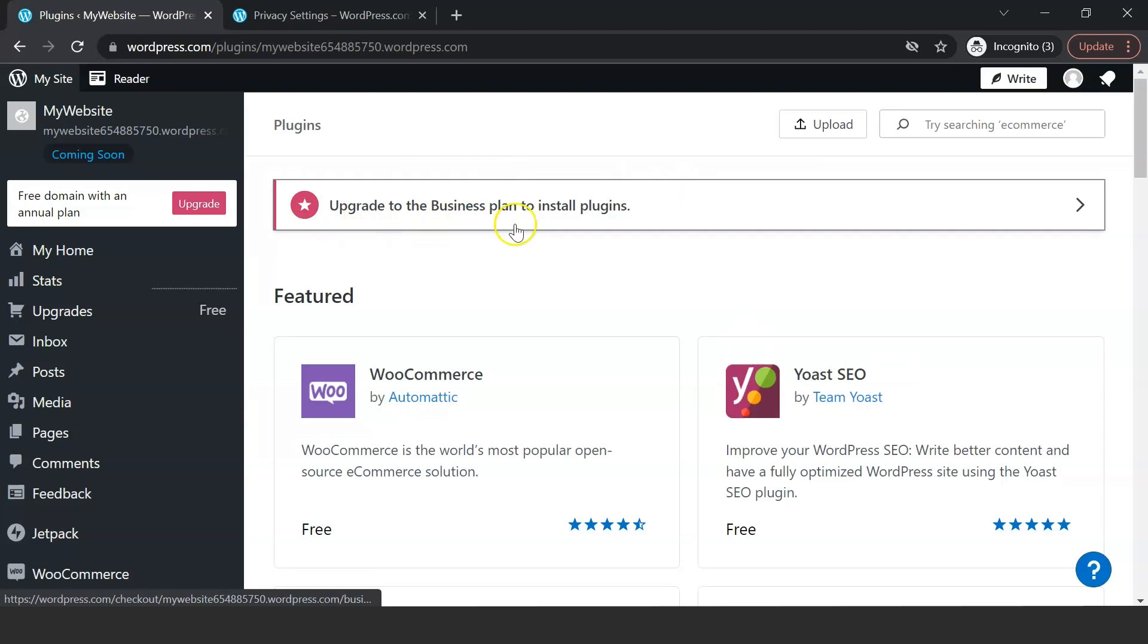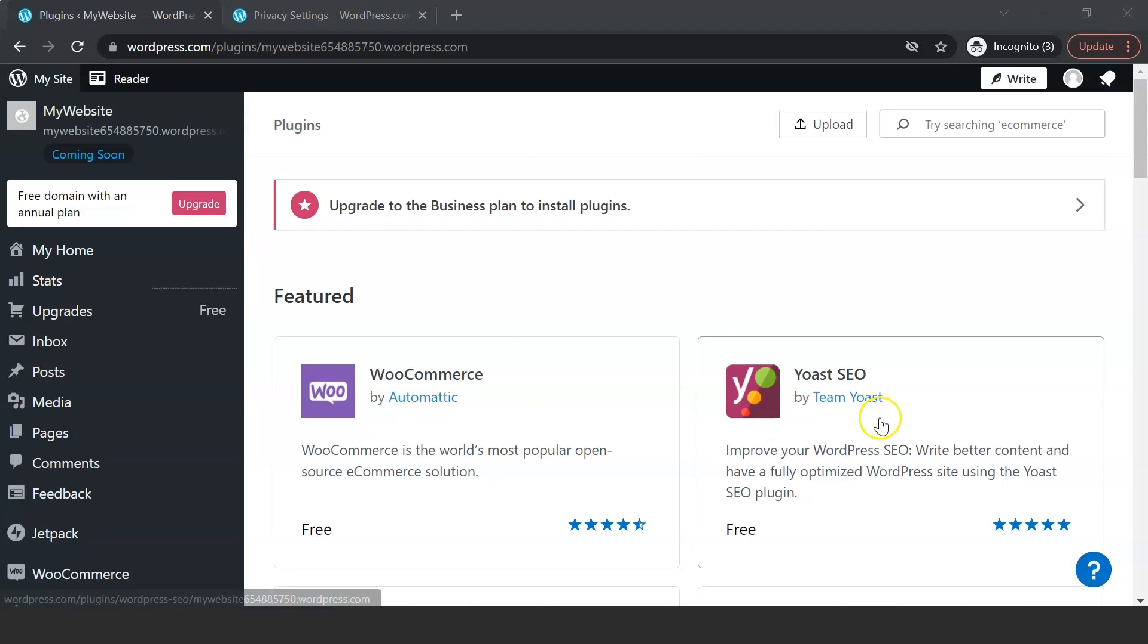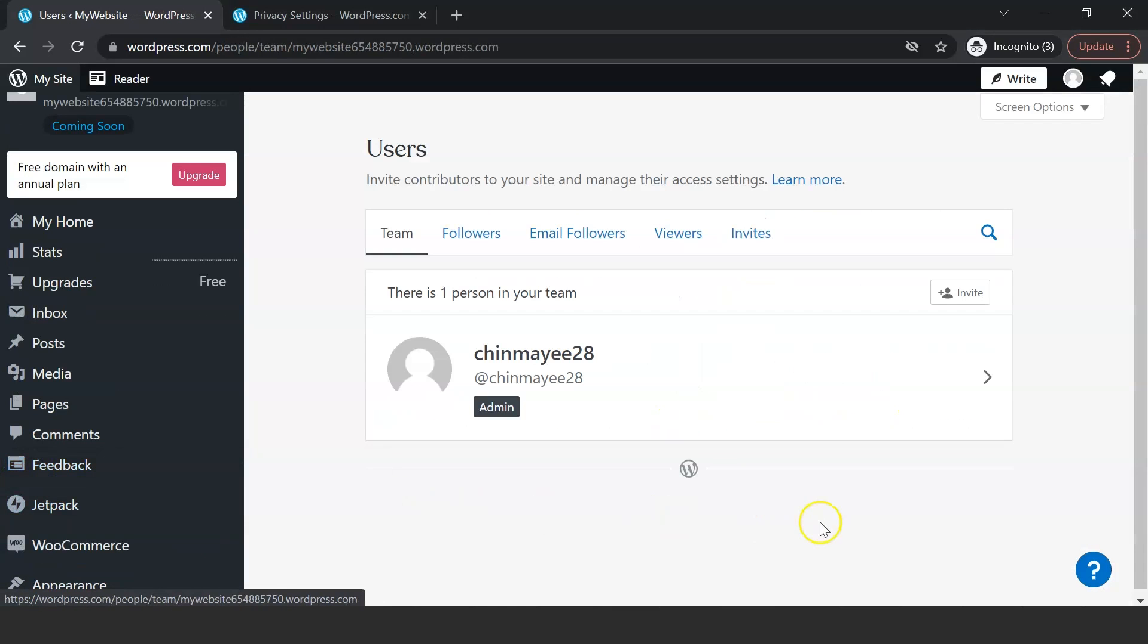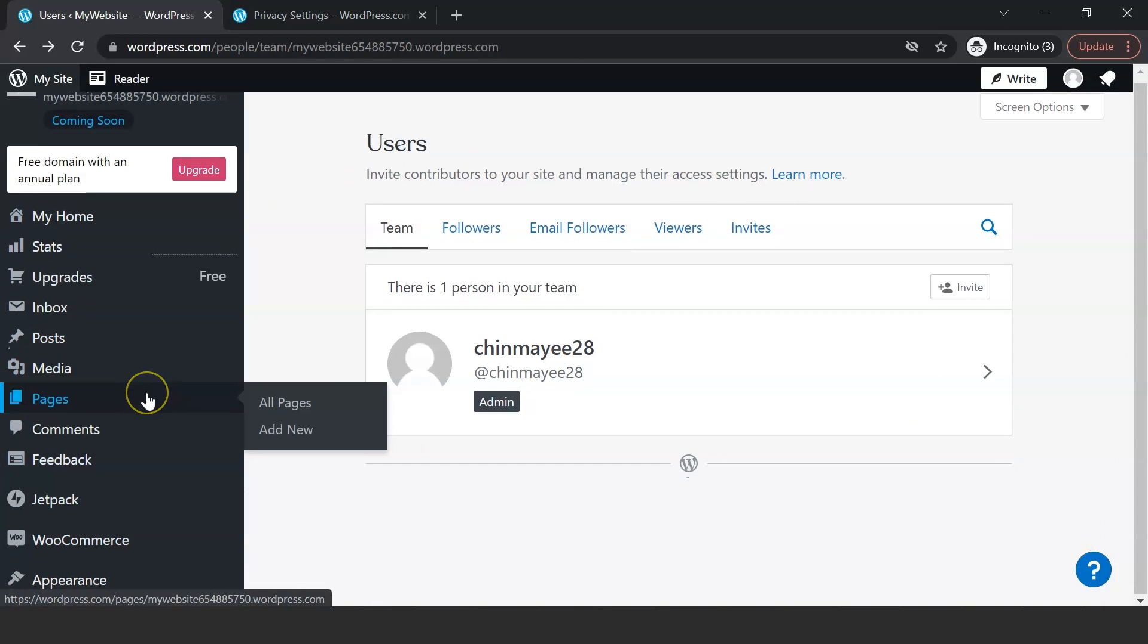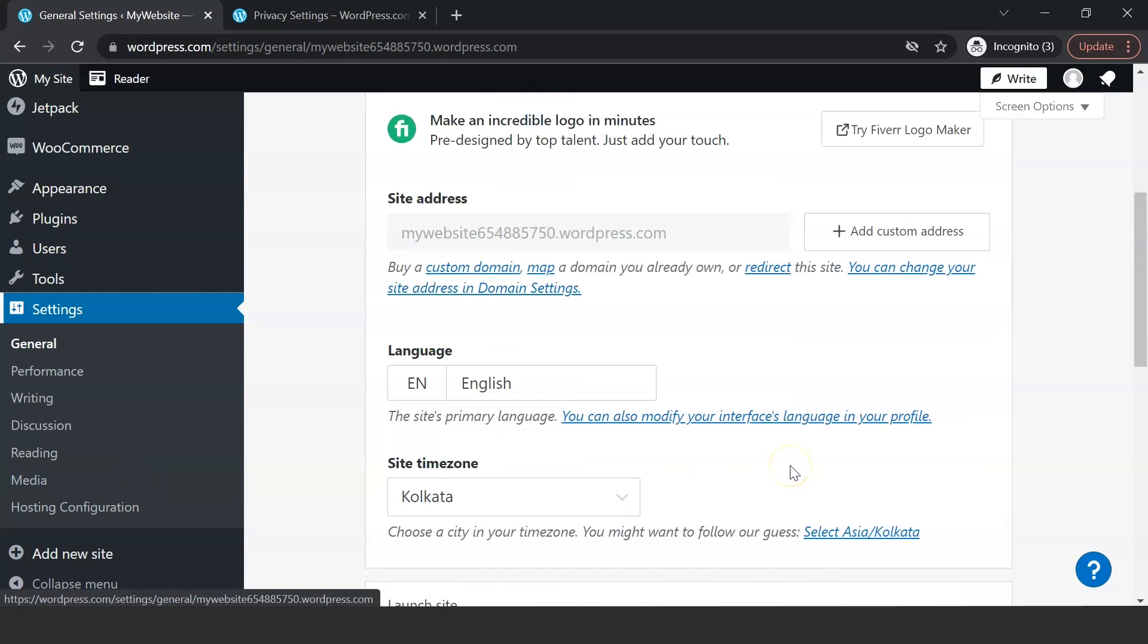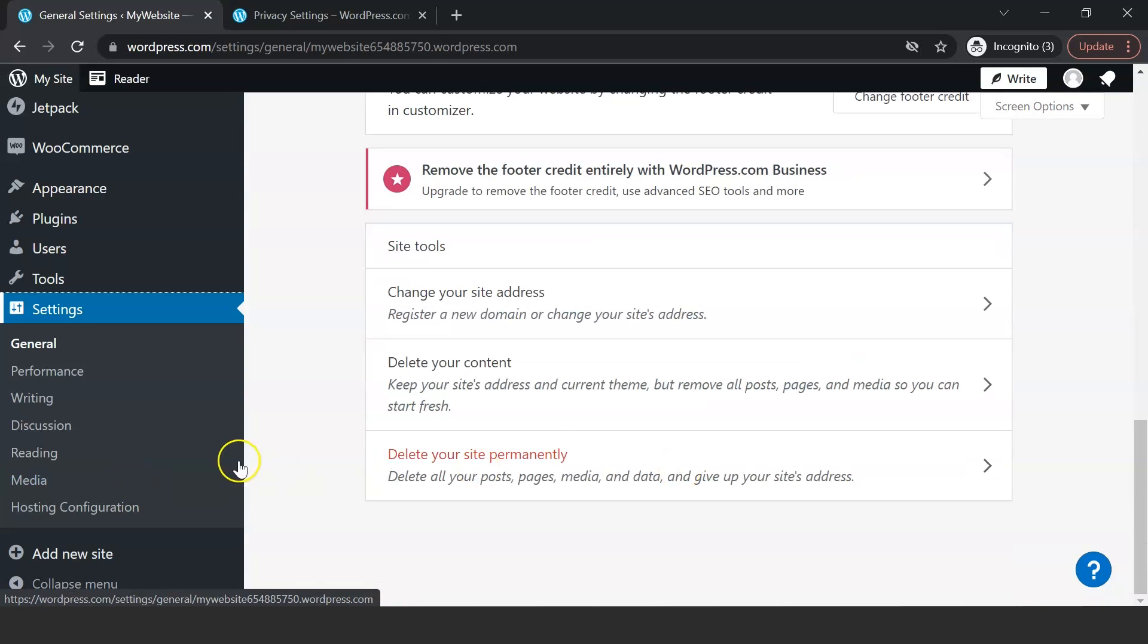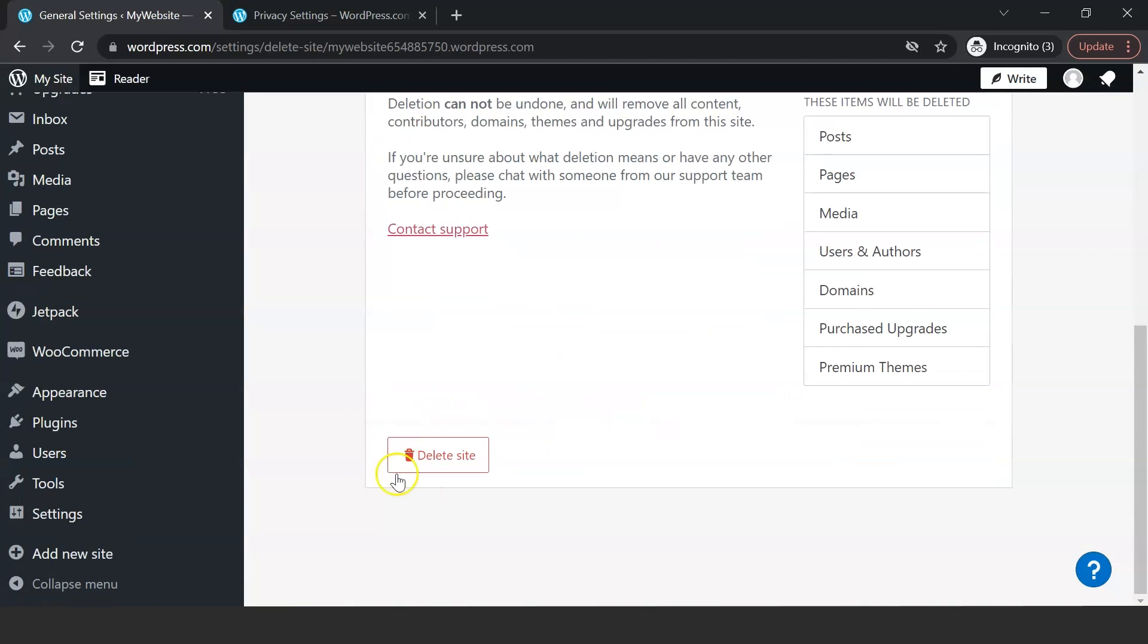And the last section that we dive into is the Users section. It shows the list of all the users added to a particular website. There are a few settings available for customizing the user properties. Lastly, if we want to delete a website, we can do so by going over to Settings and clicking on Delete Website. Since this task is irreversible, WordPress gives several warnings and confirmations before deleting a website from its server.